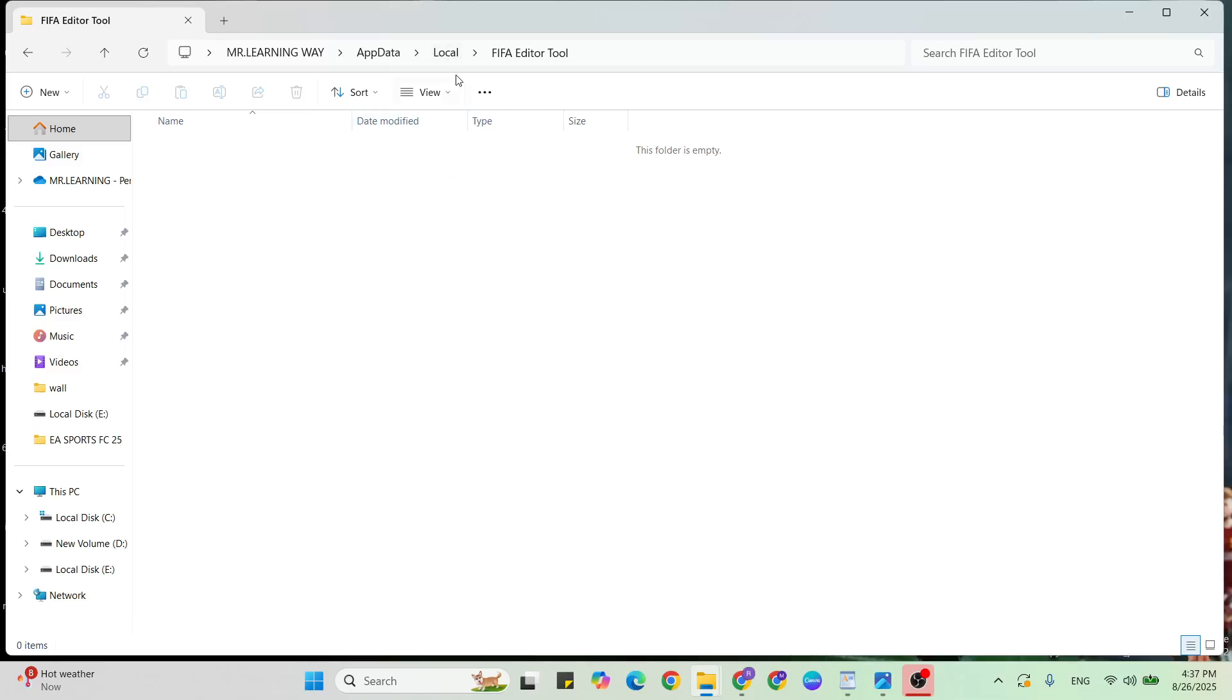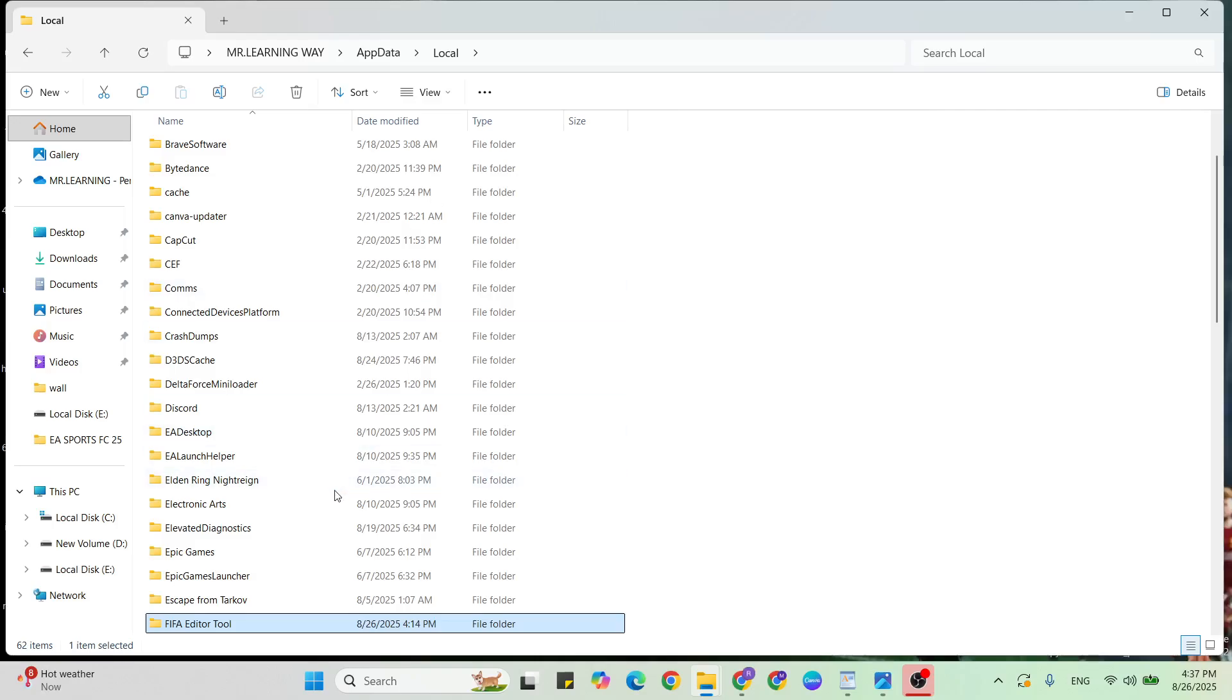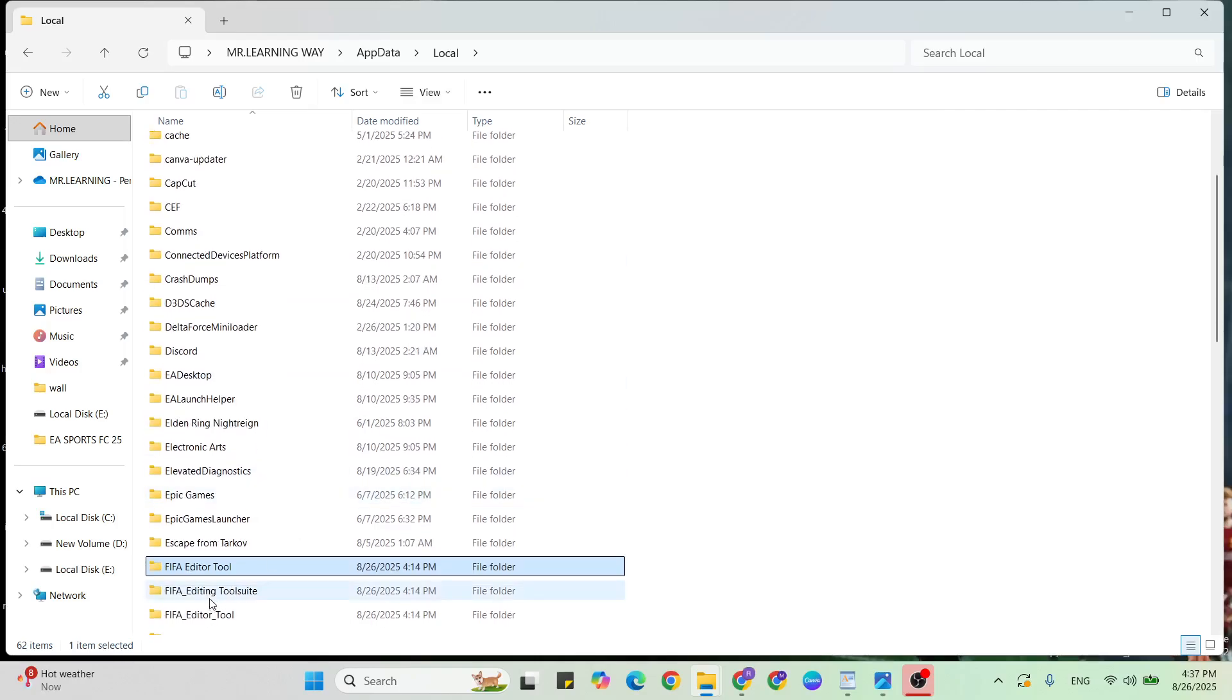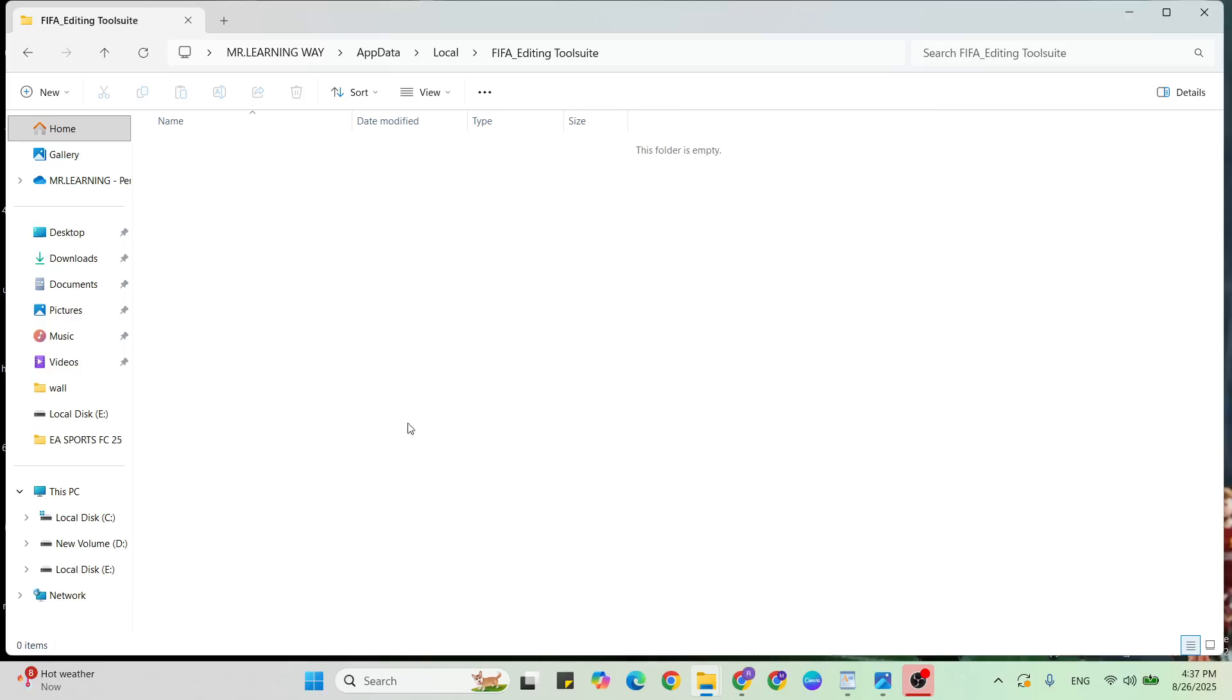Next, FIFA Editing Tool Suite: open it, then select all and delete. Come back again.